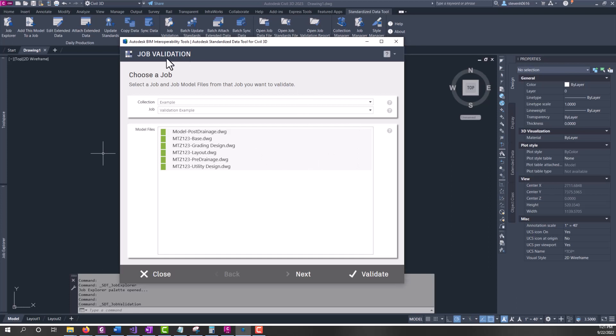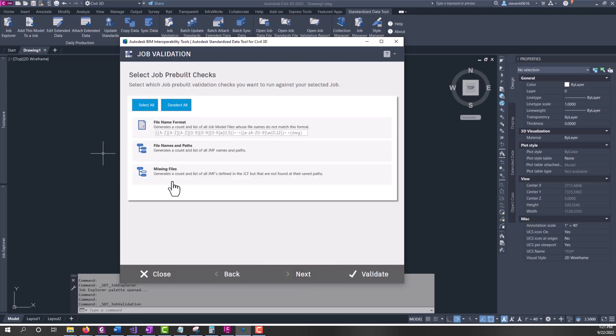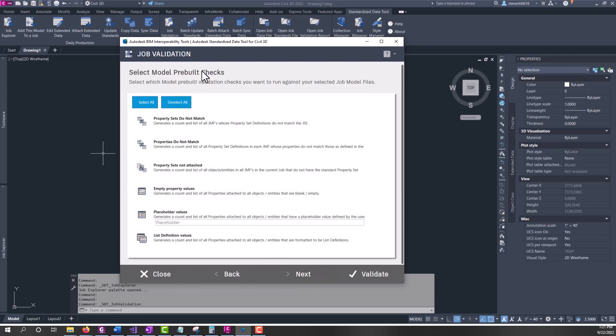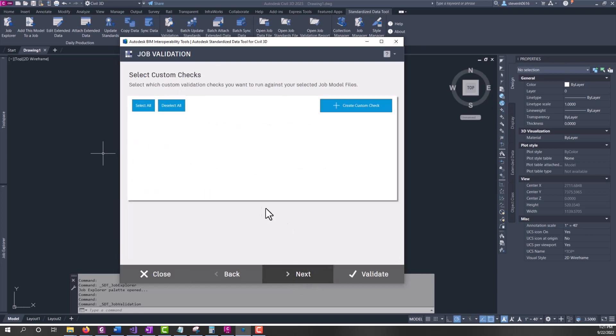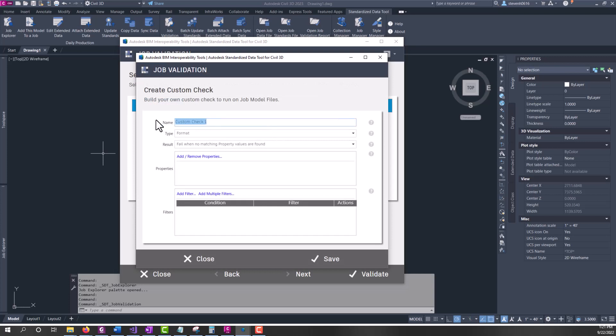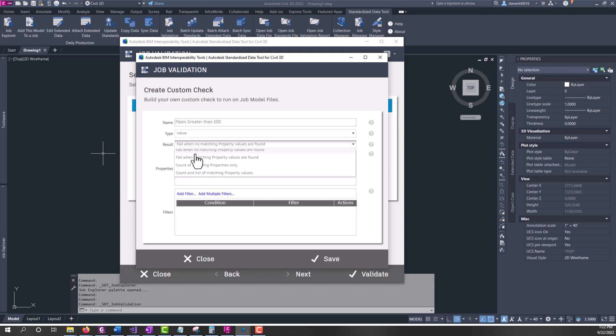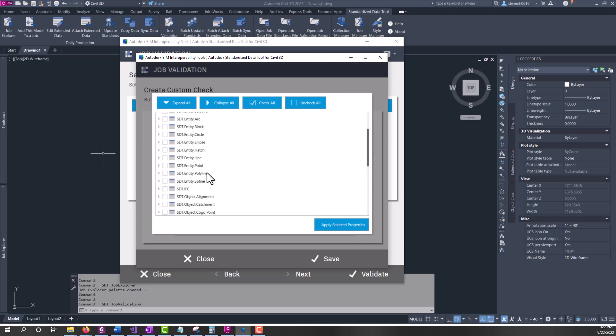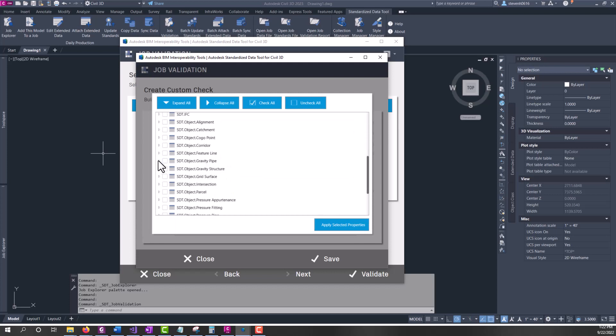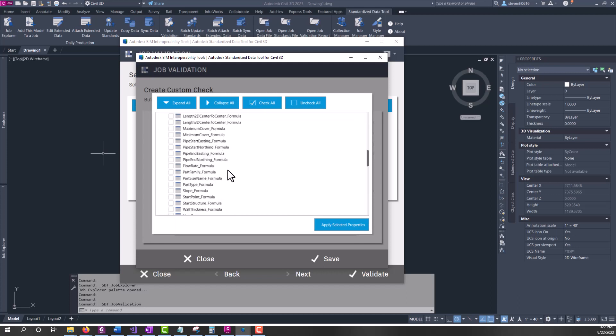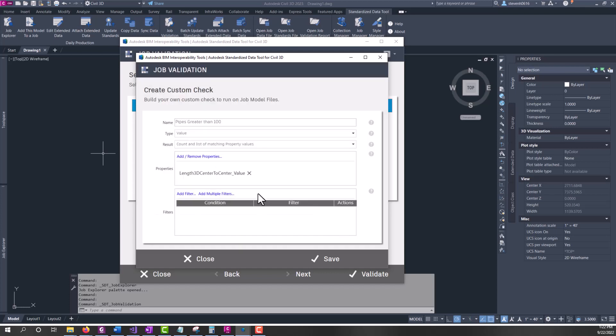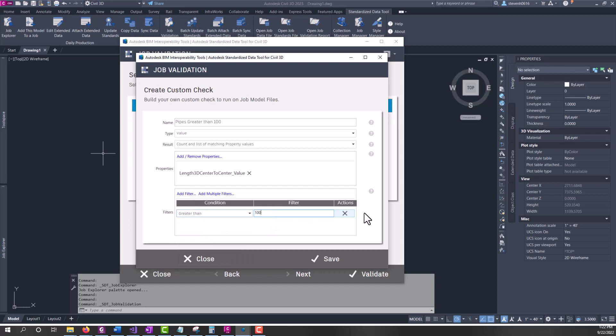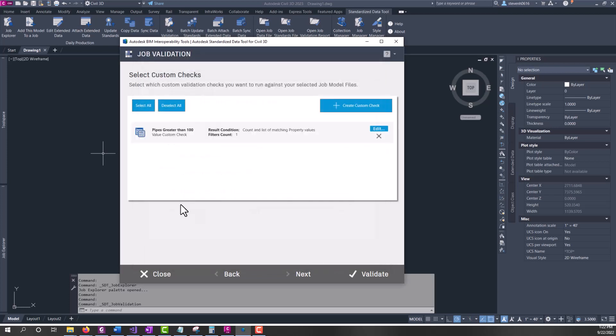So we're going to redo this. We're coming back into our job validation. I'm going to rerun this example validation file on just the utility file because that's all I need. I'm going to deselect job, deselect model pre-built, and I'm going to come in and make a new property set for my custom check. I'm going to call this pipes greater than 100, value, count and list. And now I'm going to come into gravity pipe, come down to my values, 3D center to center, apply, add greater than 100. Save that one.